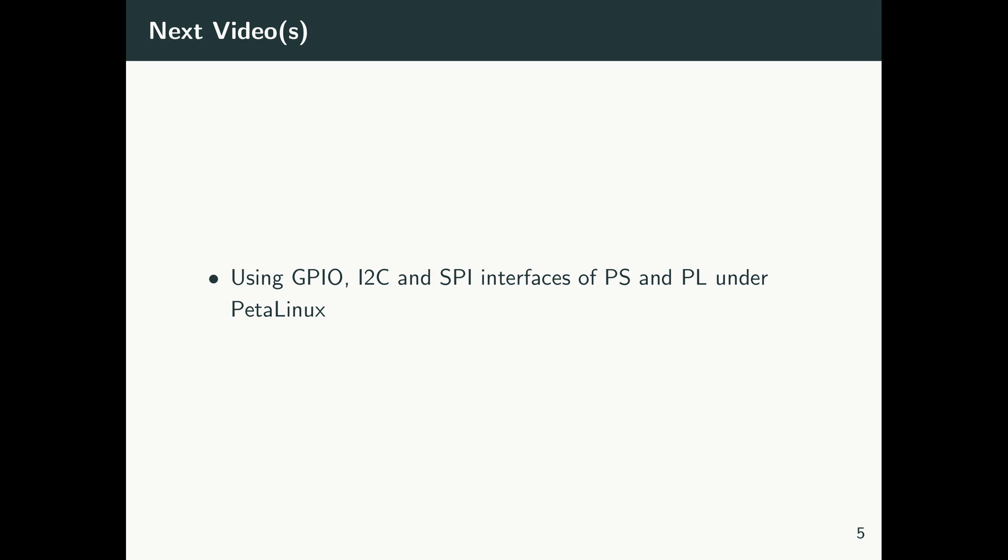So we go ahead with the next video. In the next video, we focus on the Vivado design—we create the Vivado design, that's very simple and straightforward, and then we export the HDF file. And then in the videos after, we build PetaLinux, we talk about customization, and then we test everything on the real hardware.